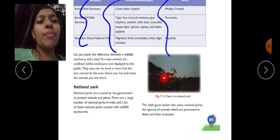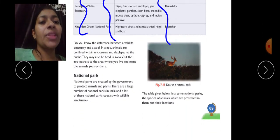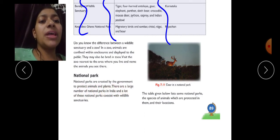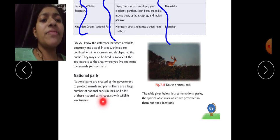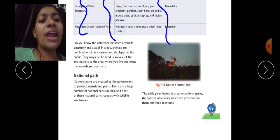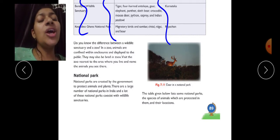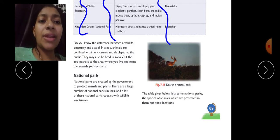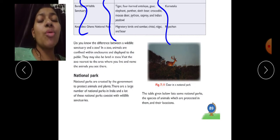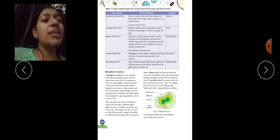National parks are created by the government to protect animals and plants. There are a large number of national parks in India, and many of these coexist with wildlife sanctuaries. The government establishes national parks separately as well, where animals and plants are protected and preserved.